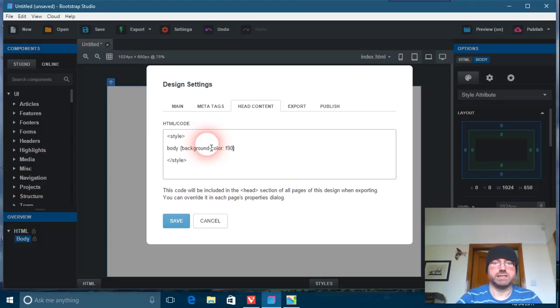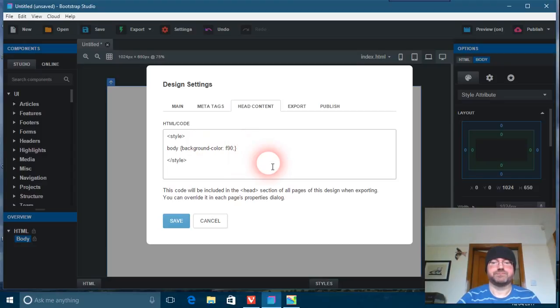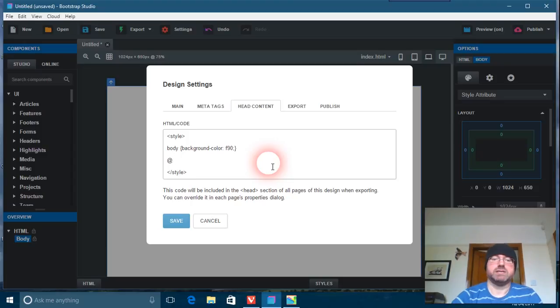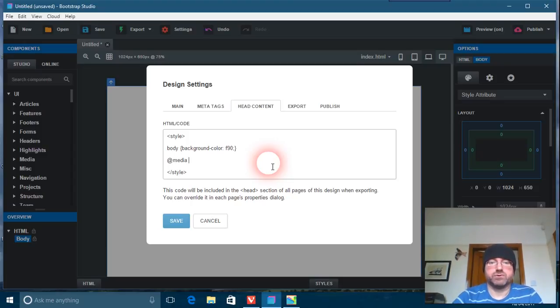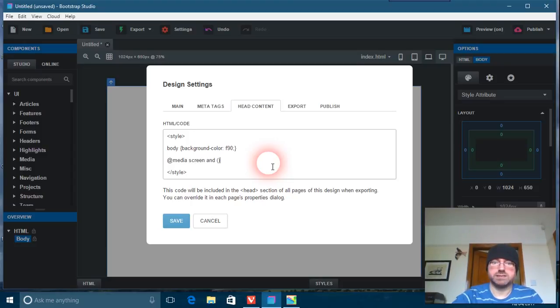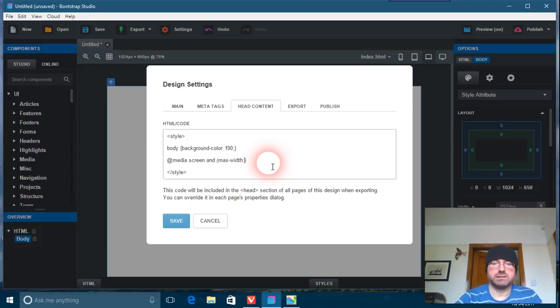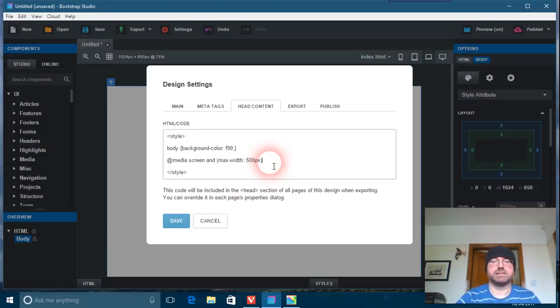All right, okay. So media queries—these can be a bit of a pain at times, actually. But anyway, @media, all right, okay. So this is the rule screen and this is the query. So max-width, max-width.